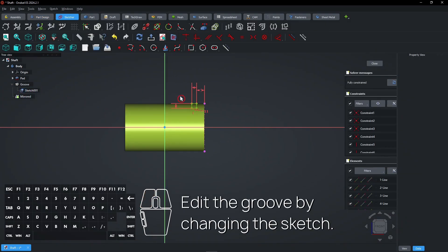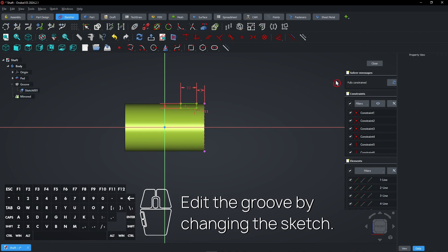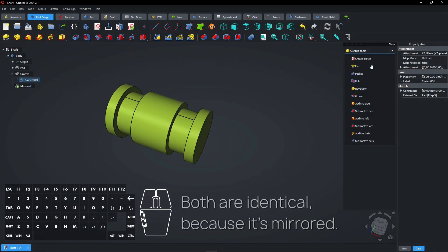Edit the groove by changing the sketch. Both are identical because it's mirrored.